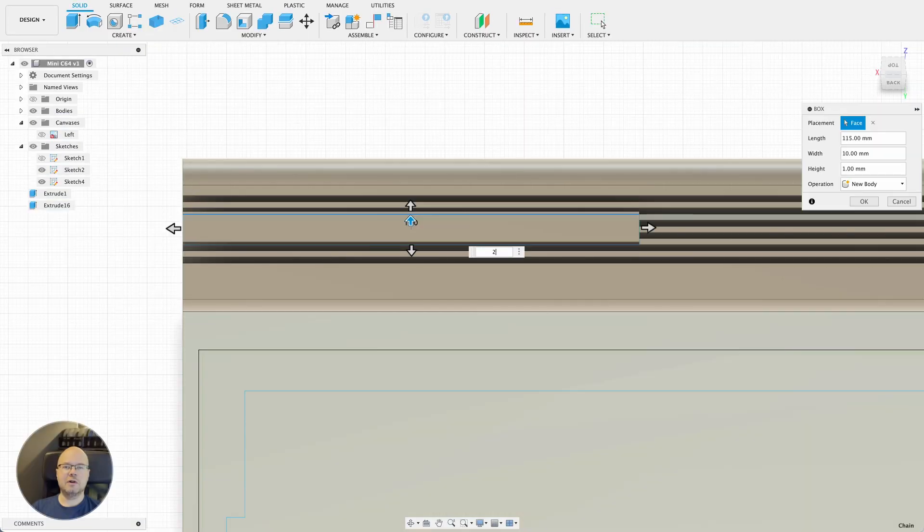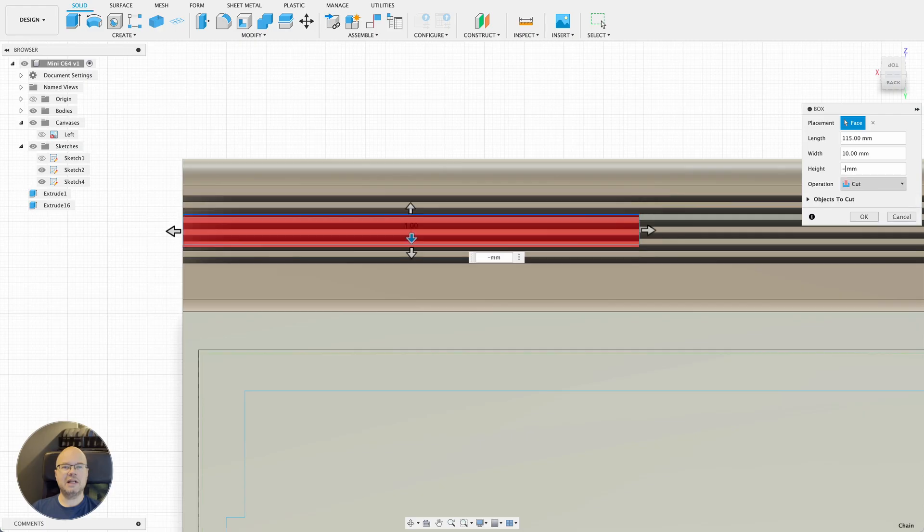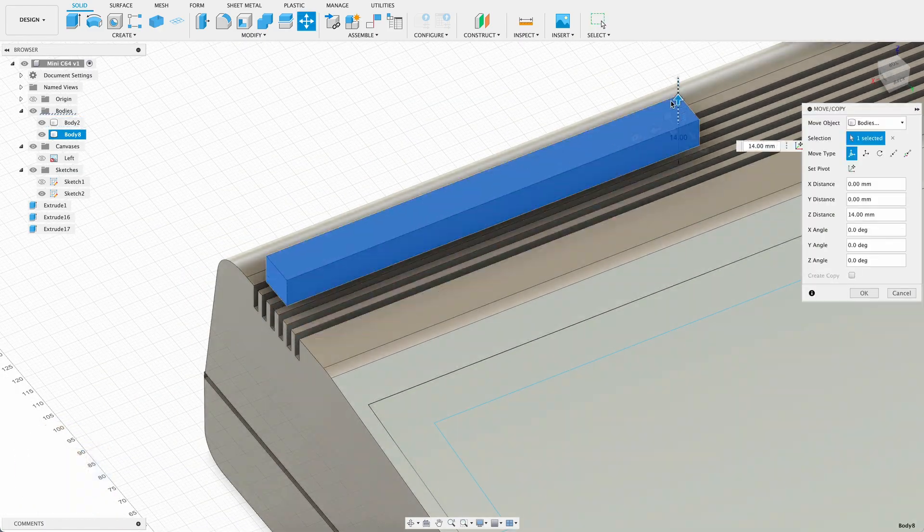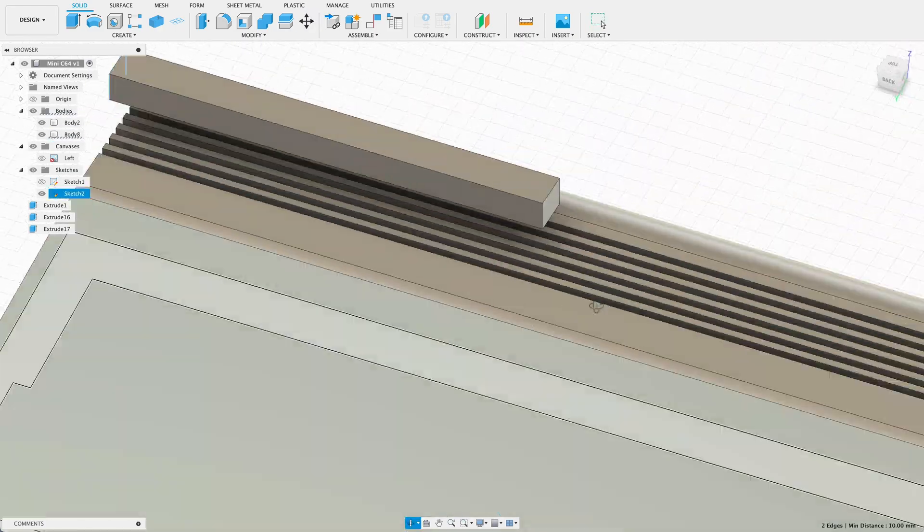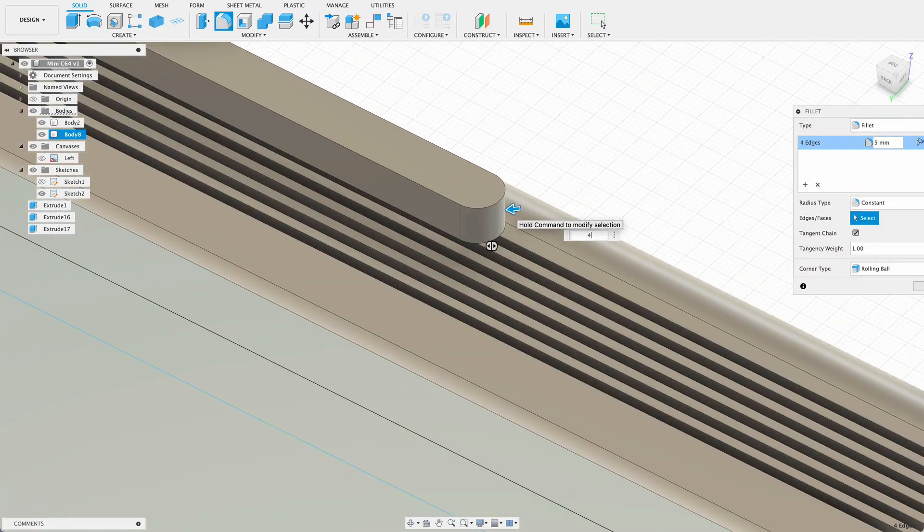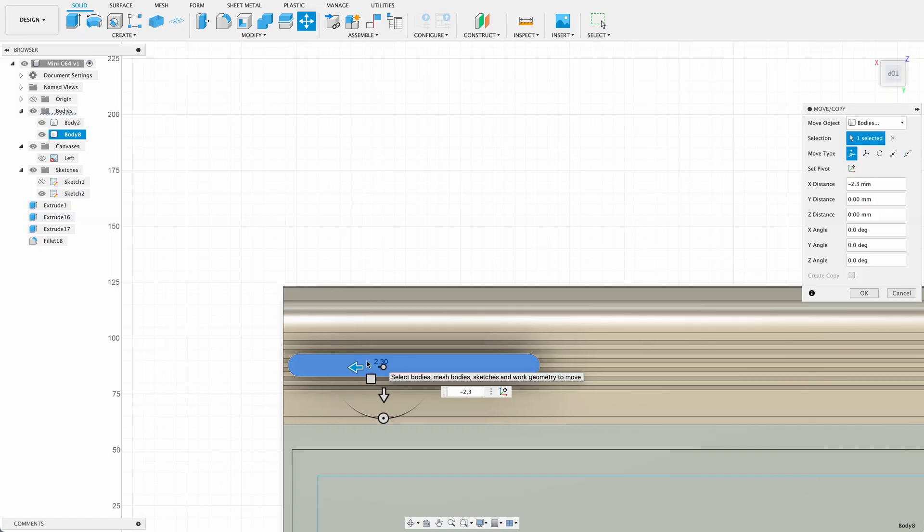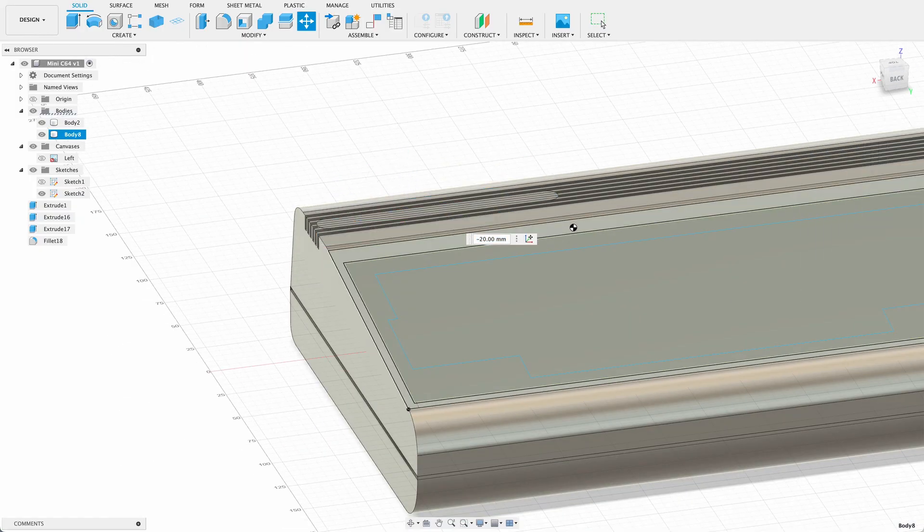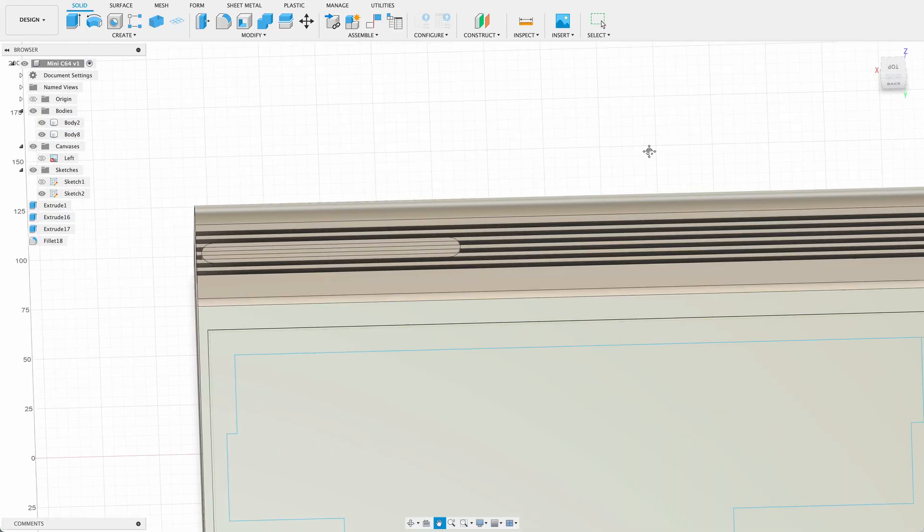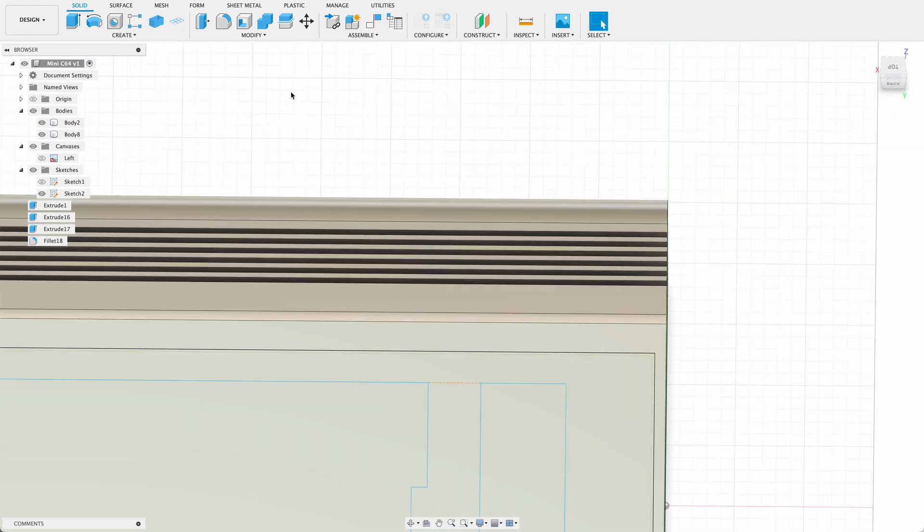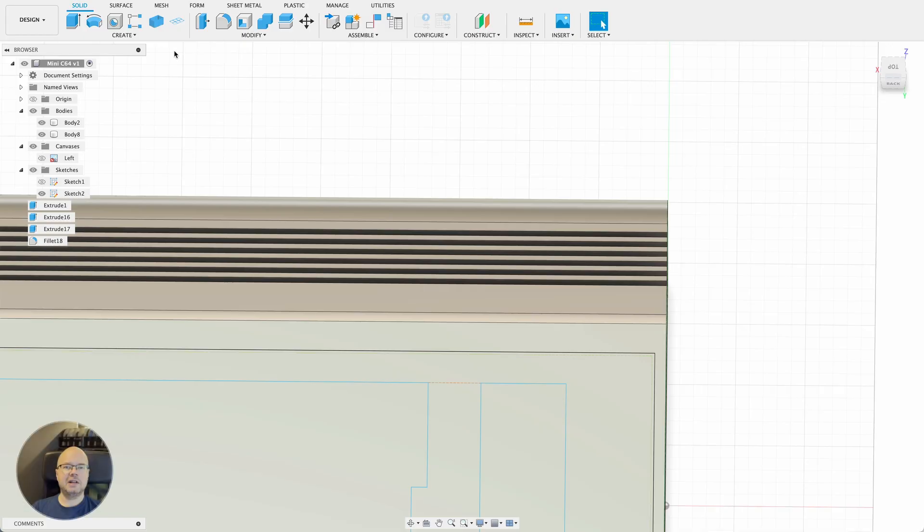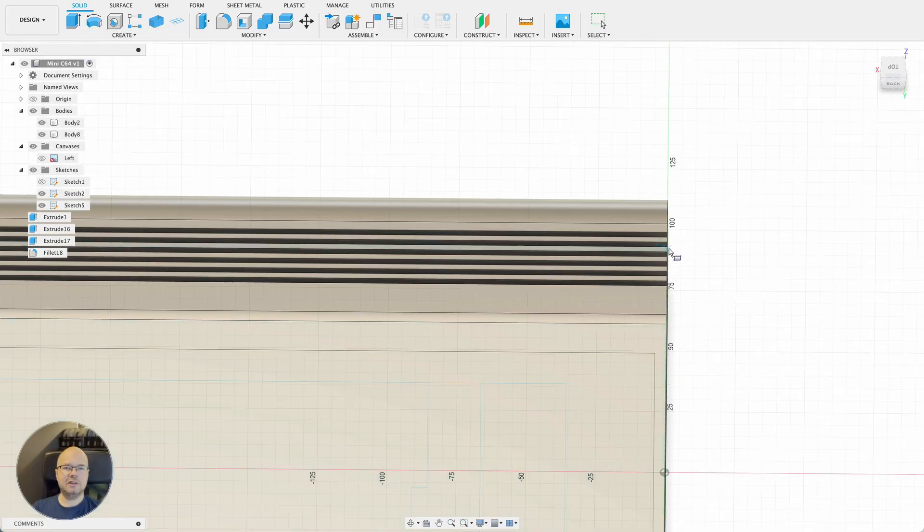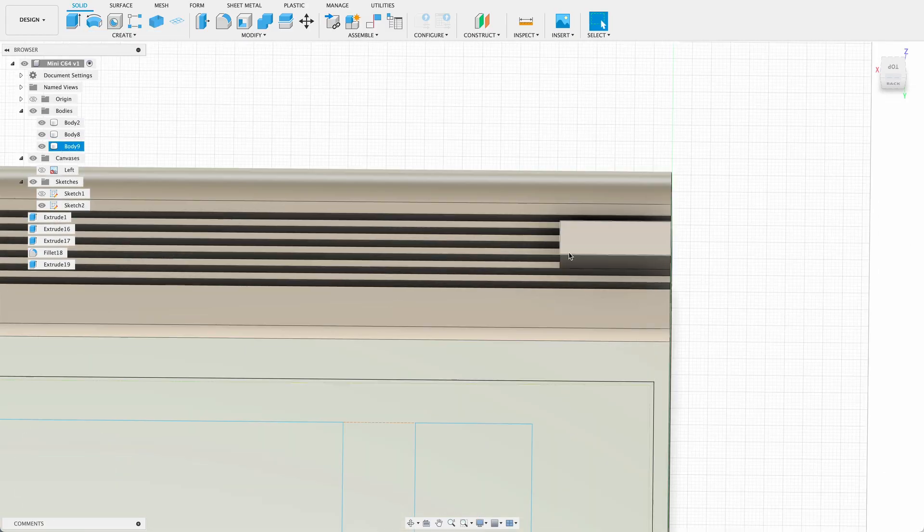I added a box for the Commodore logo and placed it in the upper left corner. After that, I did the same on the opposite side to create space for the power light.